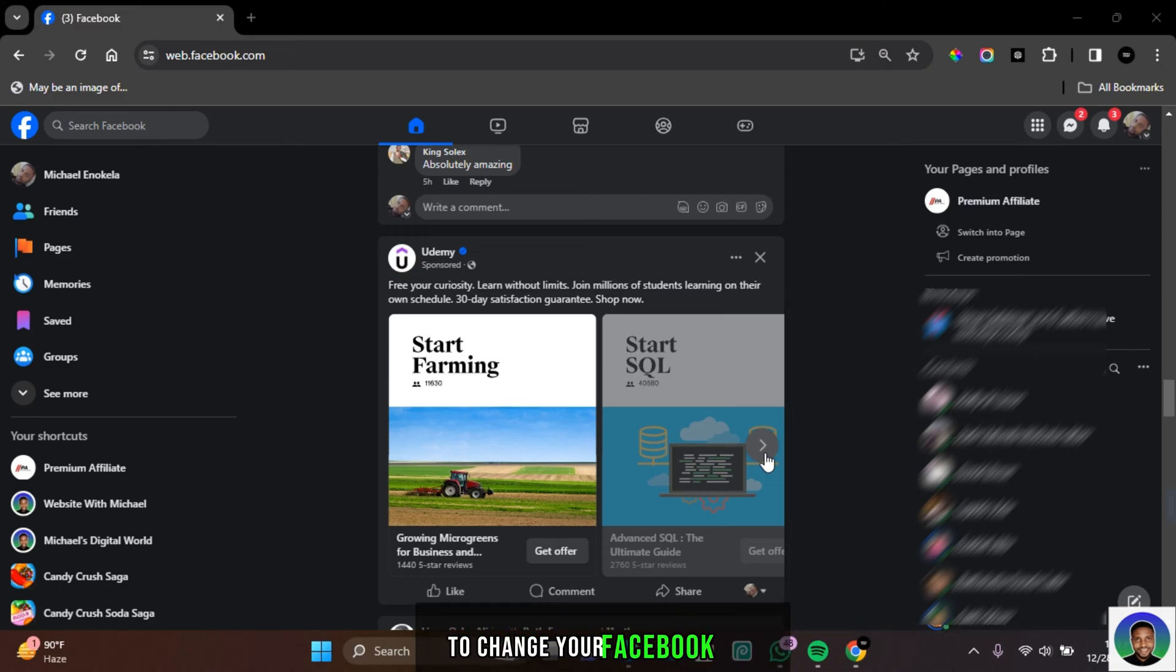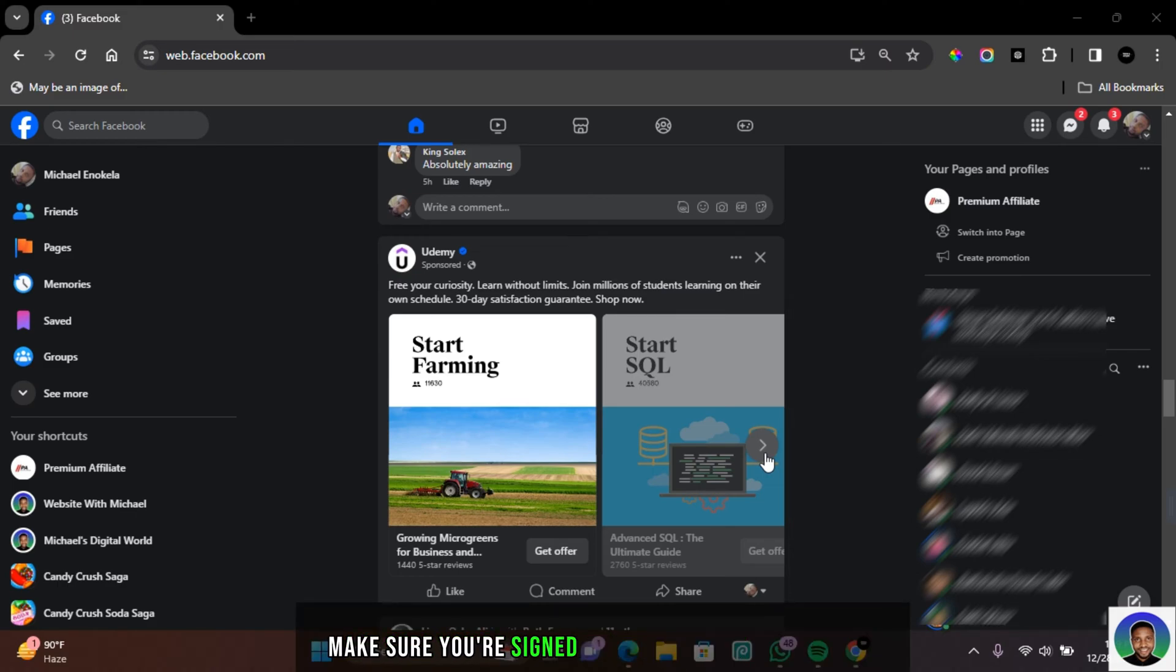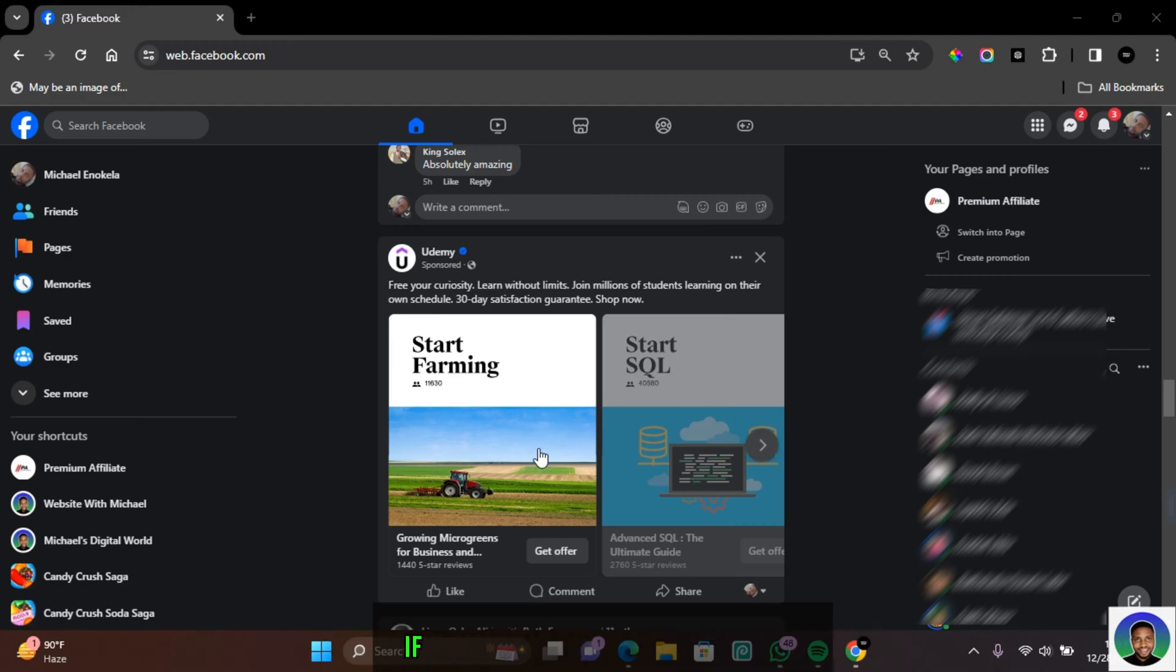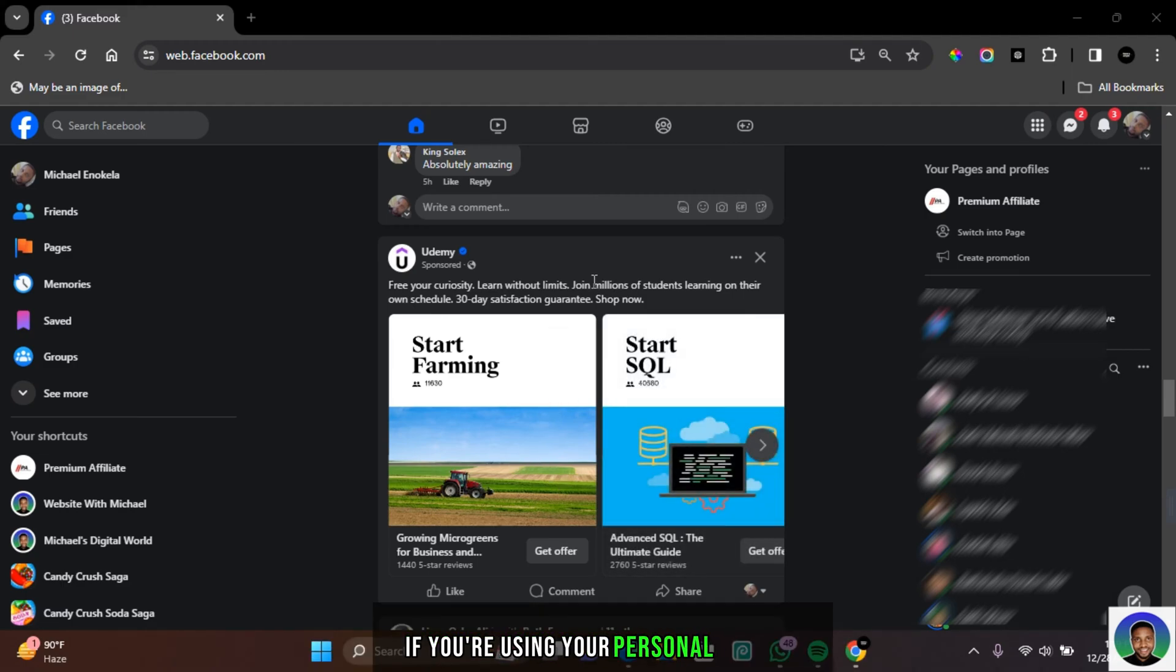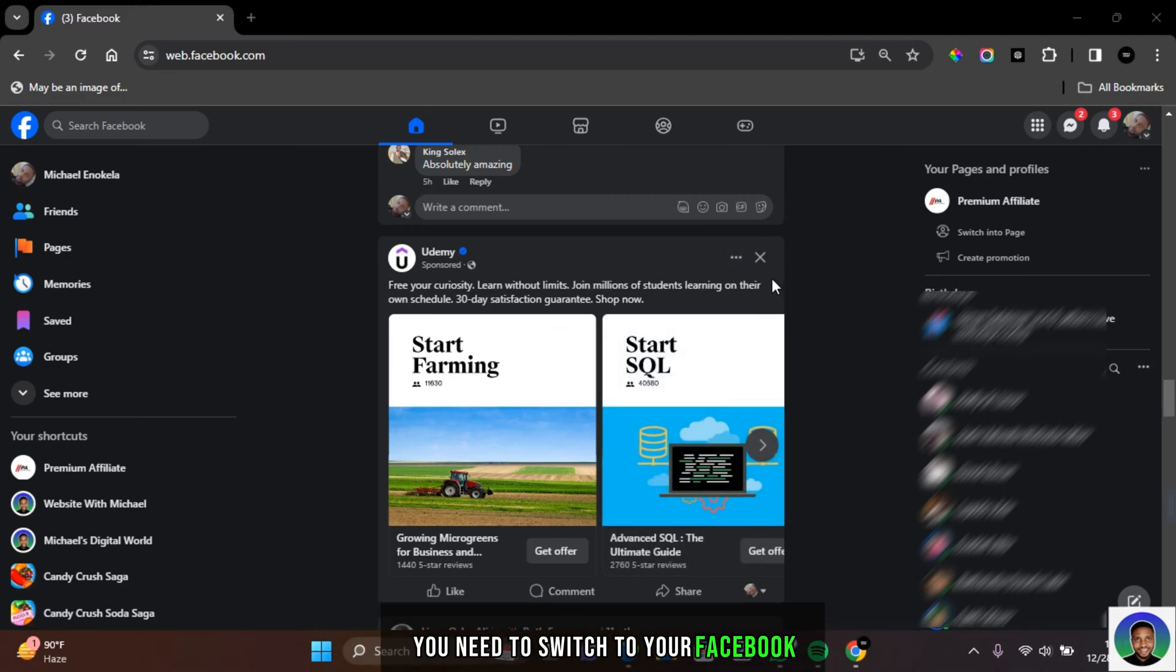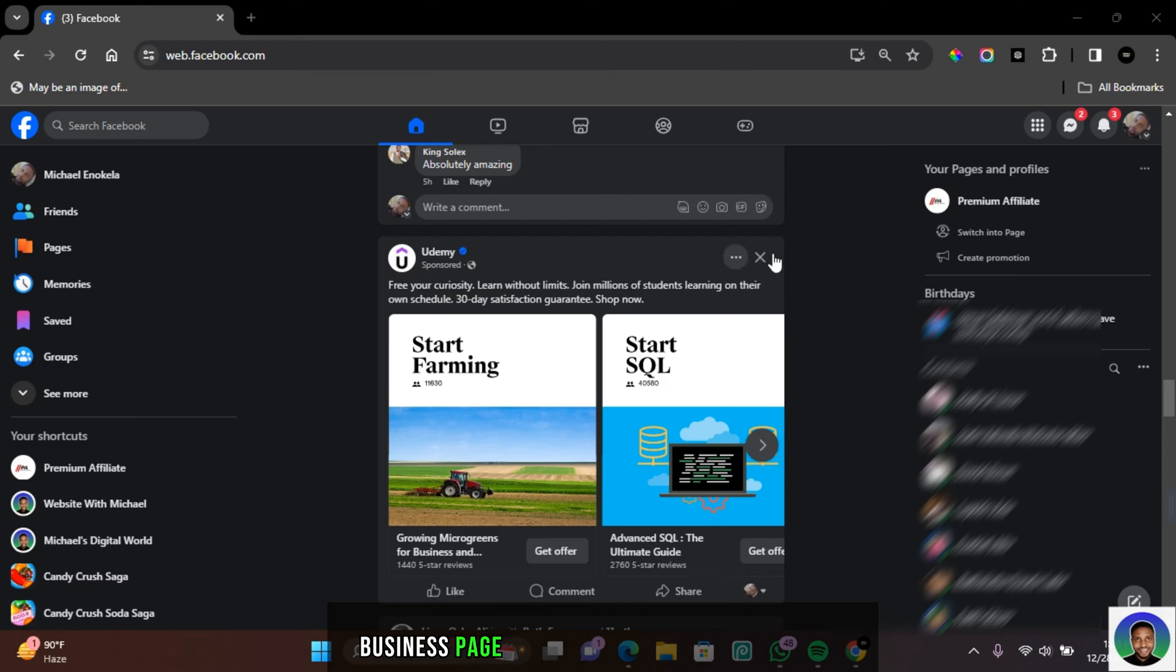To change your Facebook page and business page URL, first make sure you're signed into your Facebook account. If you're using your personal account, you need to switch to your Facebook business page that you want to change the URL.